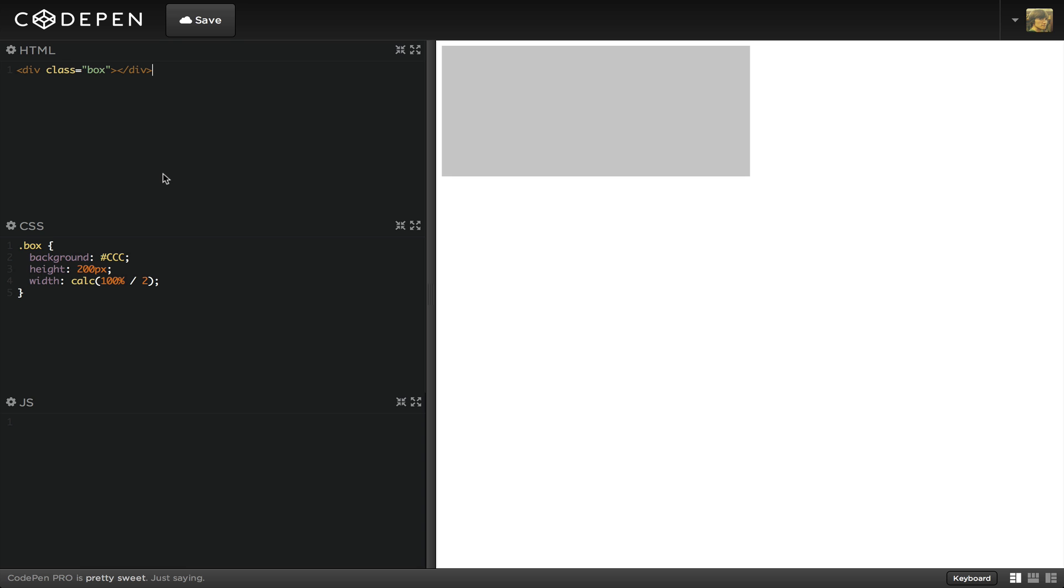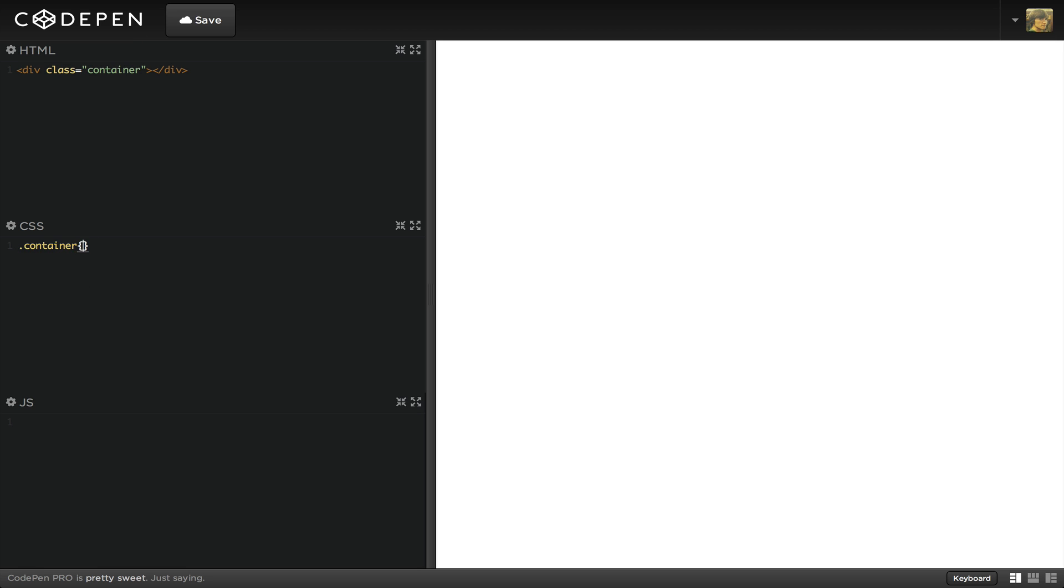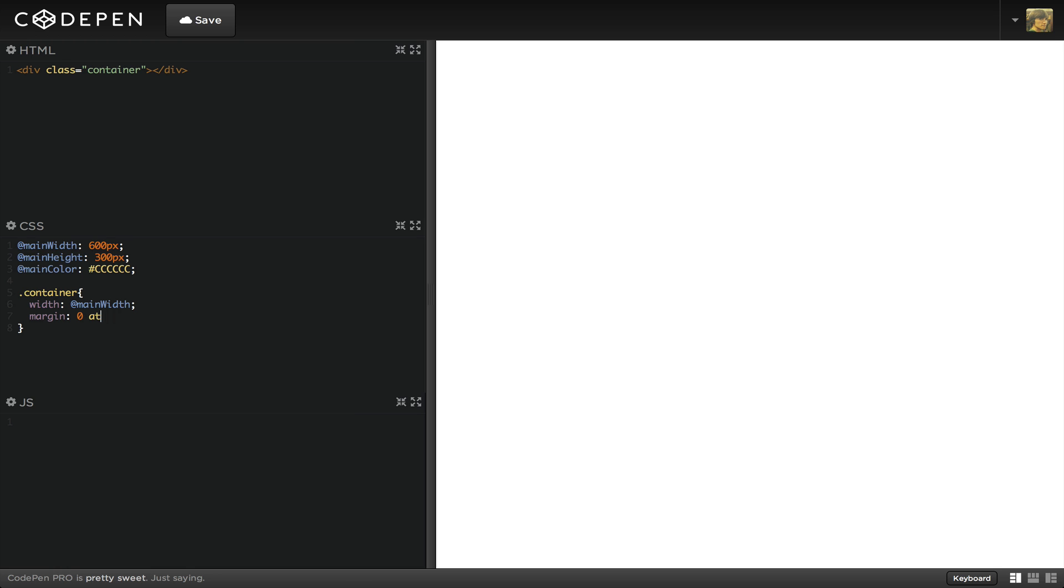Let's say we want to create a main box with a width of 600 pixels. First, we'll create a container. Then we'll create a box that inherits this width. And within Codepen, we'll switch over to Less.